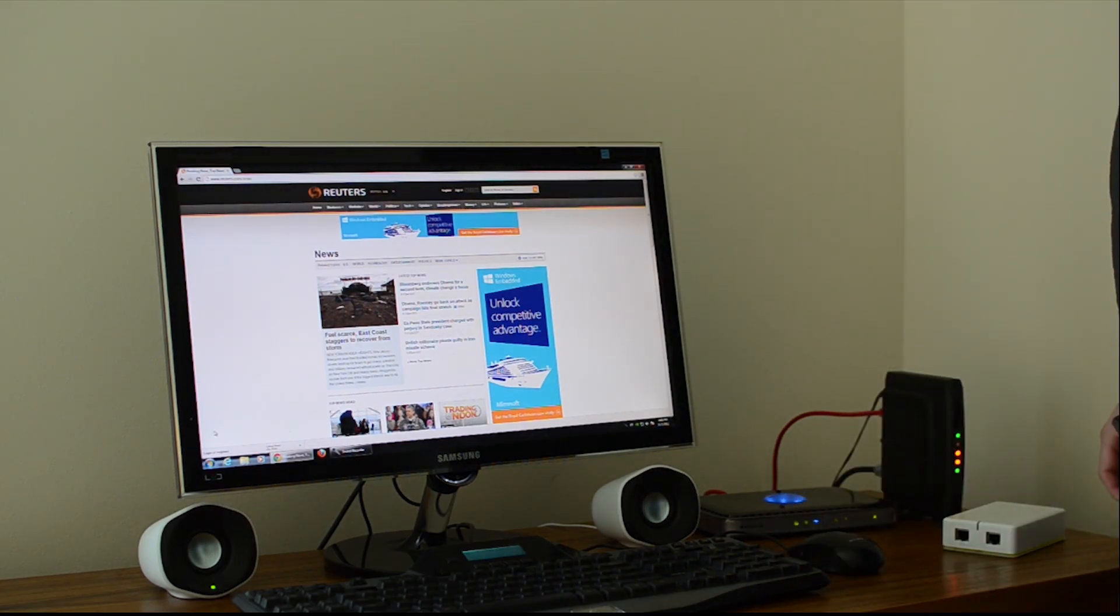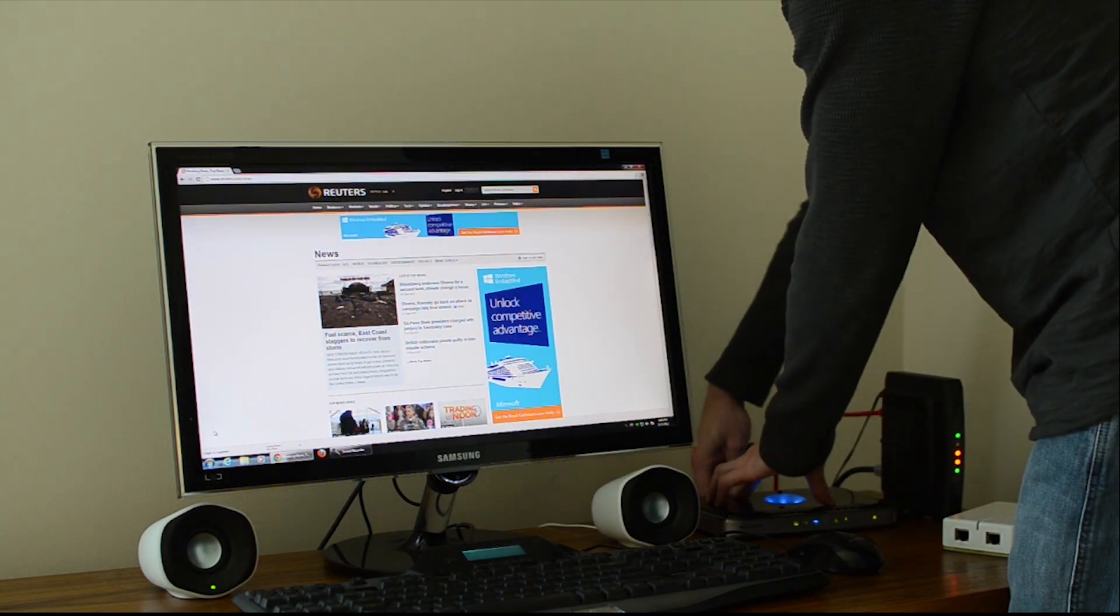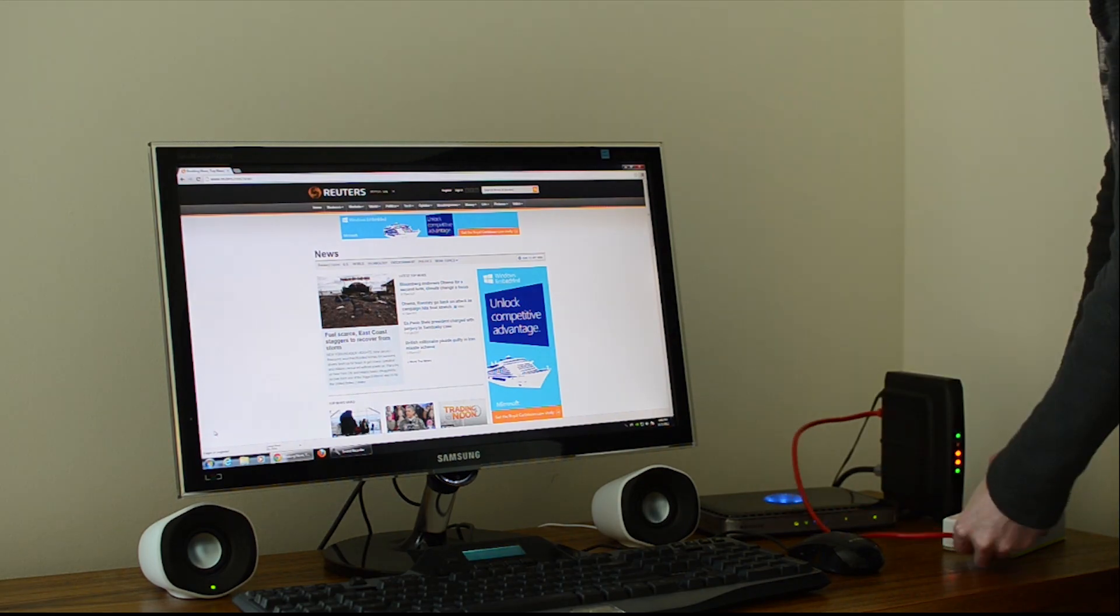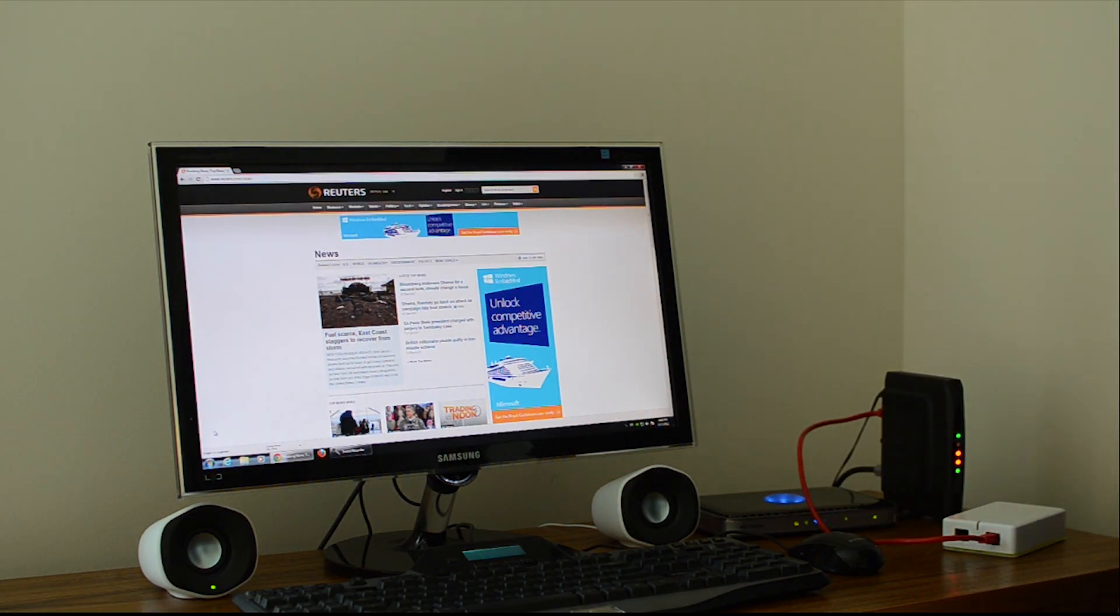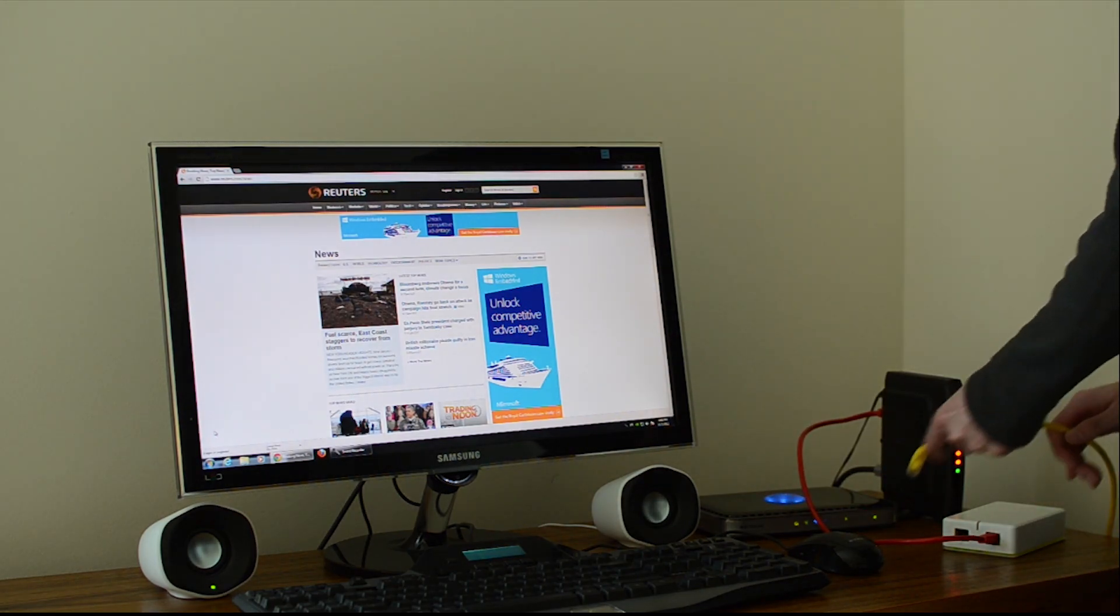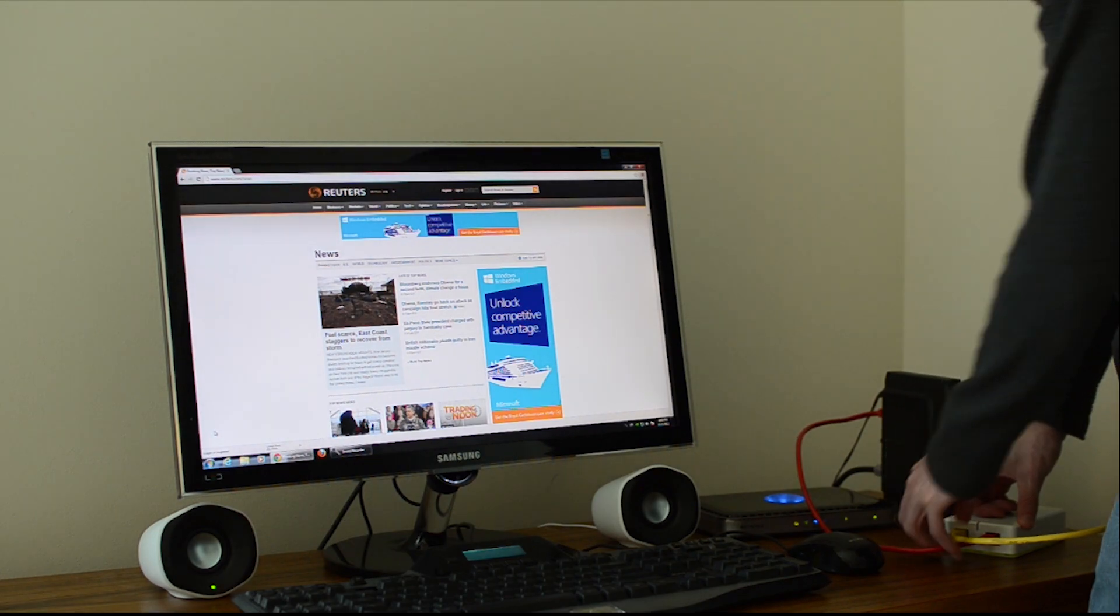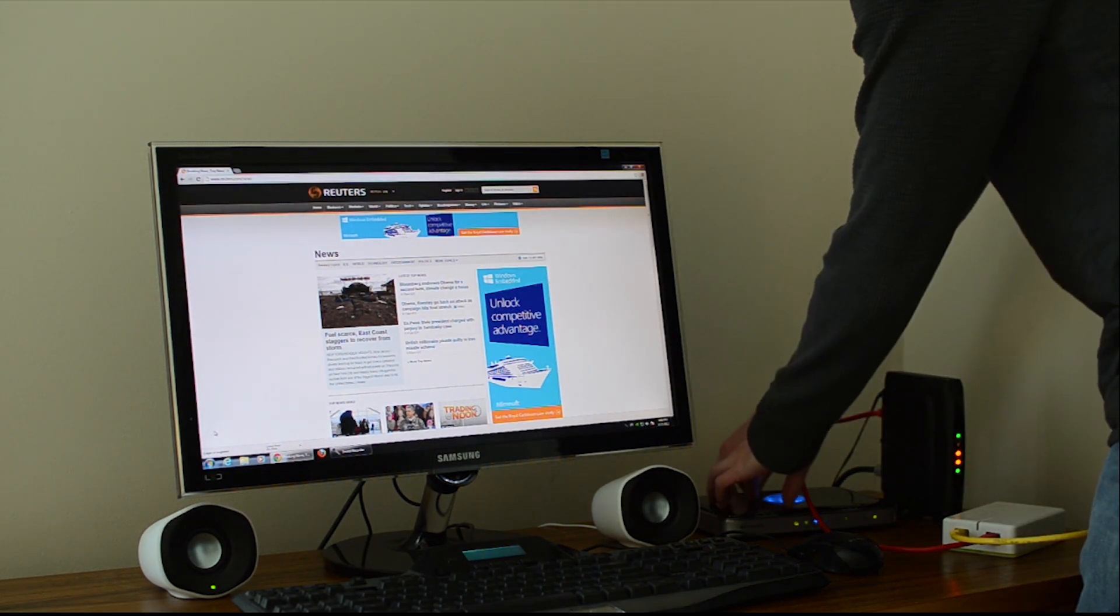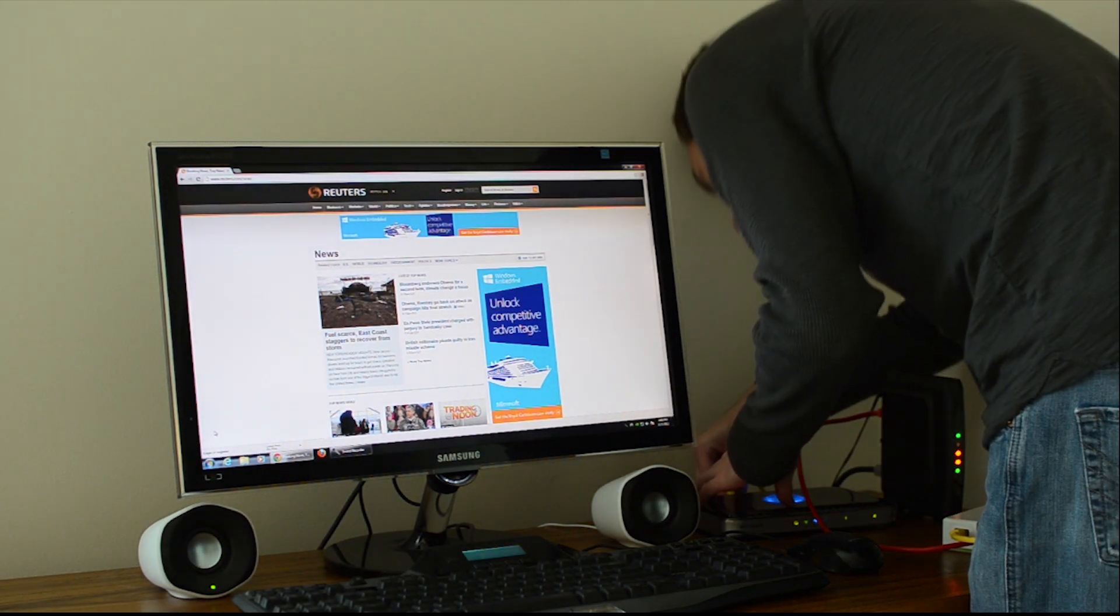AdTrap is really easy to set up. You just unplug the WAN ethernet cable from your router, plug that into the AdTrap. Then use the included ethernet cable to go to the other side of AdTrap into the WAN port of your router.